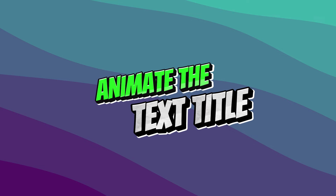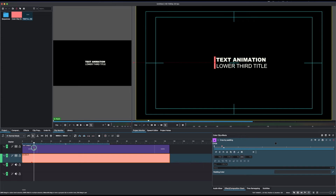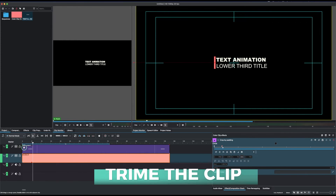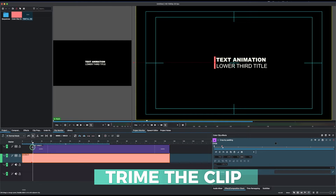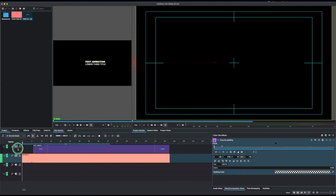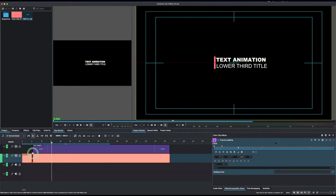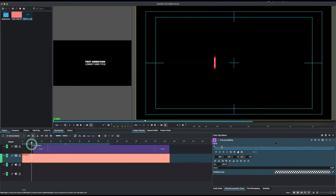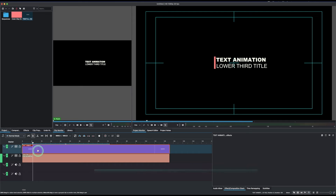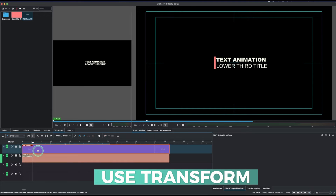Now the second thing is to animate the text. The simplest way is to just trim the text clip so it pops up when the solid color clip comes to rest. Alternatively, you can use the Transform effect to animate it — let's go with the Transform effect.